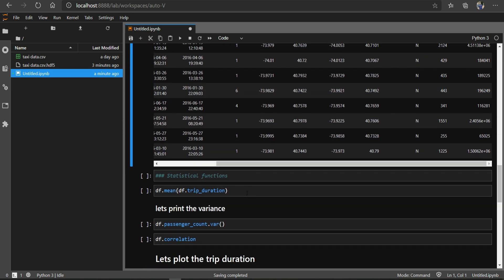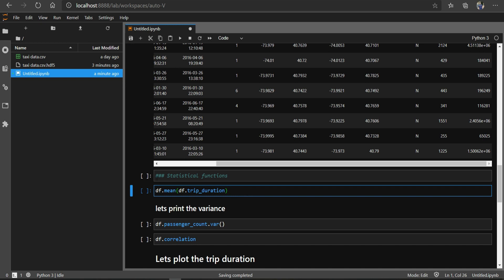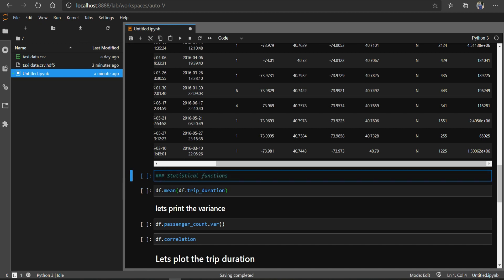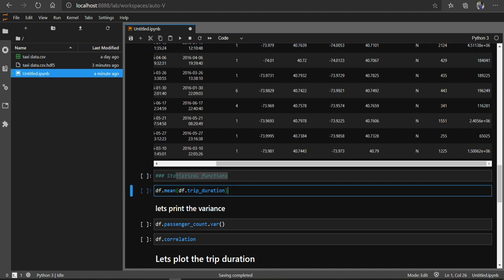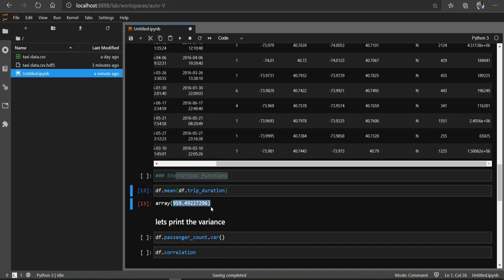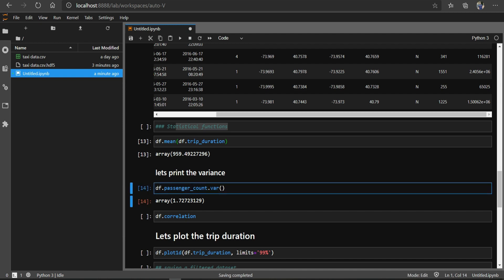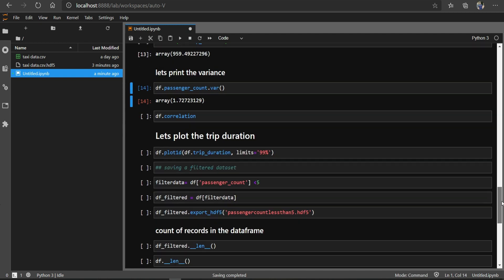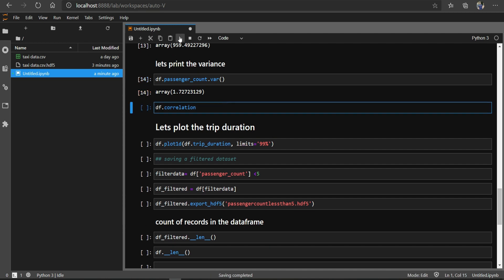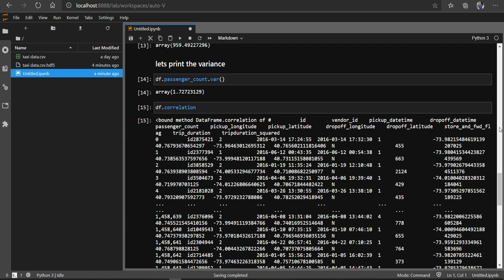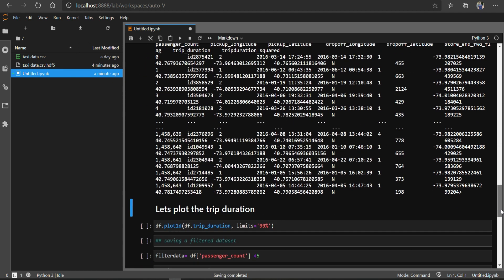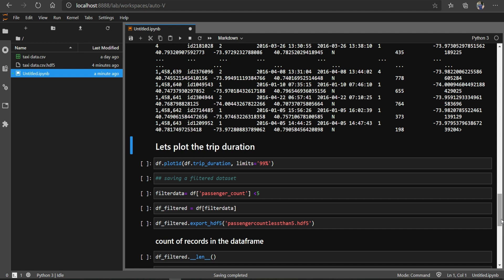We can also run statistical functions on the data. For example, we can see the mean of our trip_duration. We can also print the variance of our passenger_count variable. We can also print out the correlation, although it is not very easy to read directly — you could write it to a CSV file to examine it more easily.